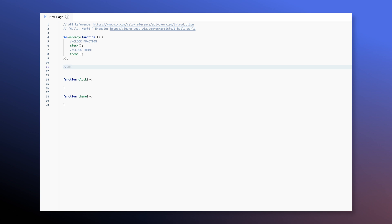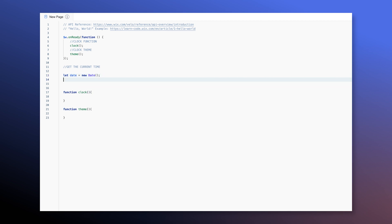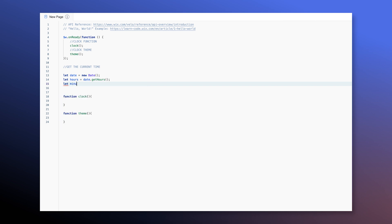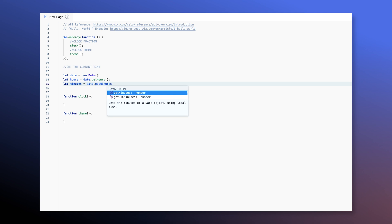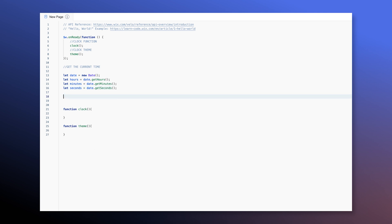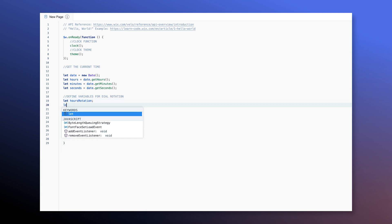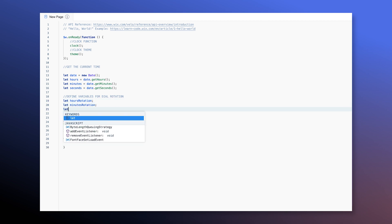Now in order to get the time, we're gonna use the Date object. We're gonna create a variable called date, and date is gonna be set using date.getHours. Minutes is gonna be set to date.getMinutes — these are just functions of the Date object. Then we're gonna set some global variables for the dial rotation that we'll calculate later: hours rotation, minutes rotation, and seconds rotation.